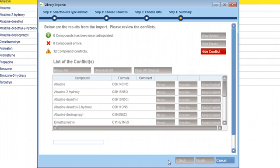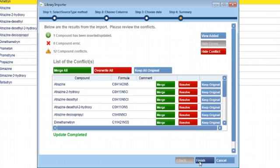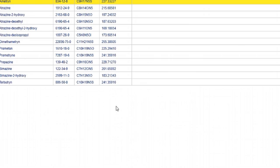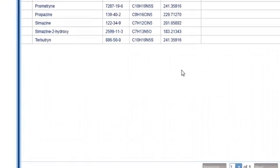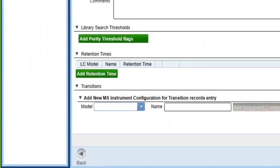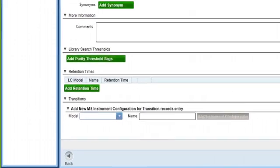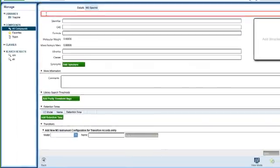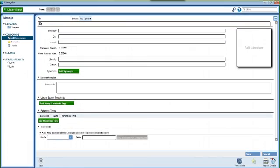Once you have resolved all the conflicts, you can finish the compound import. Now let's take a look at how to add a new compound to your library database. Start by clicking the add compound icon in the lower left hand side of the view compound window.